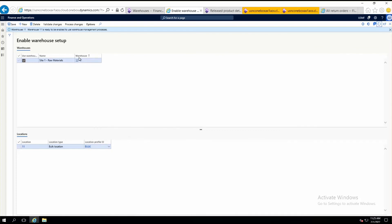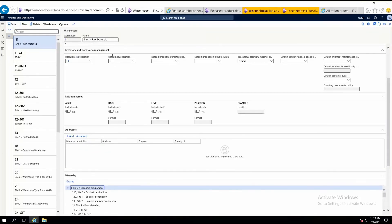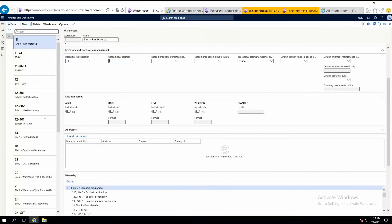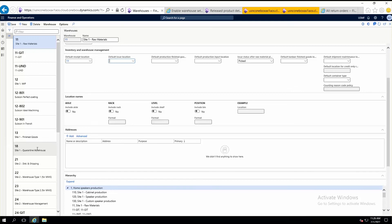Secondly, the warehouse which you are enabling to use the advanced functionalities — for that warehouse you will have to remove the default issue location. For multiple warehouses, you can simply create a custom job and make it blank. Thank you so much.